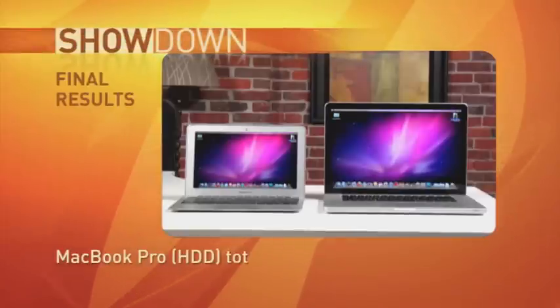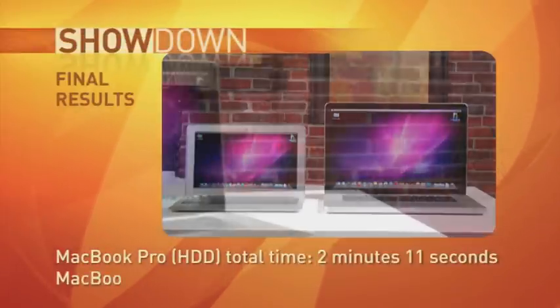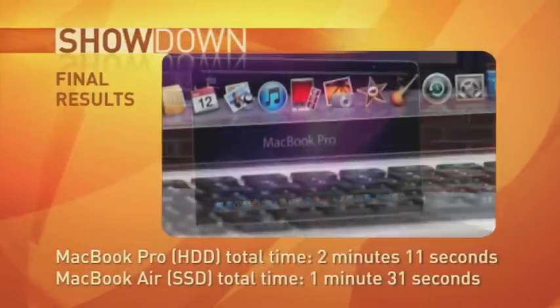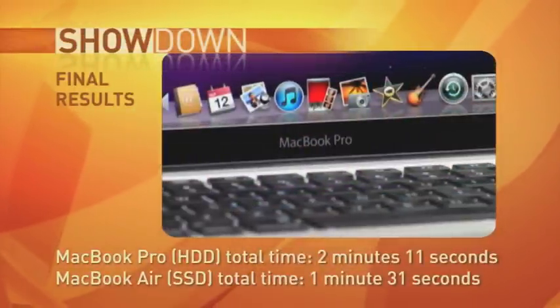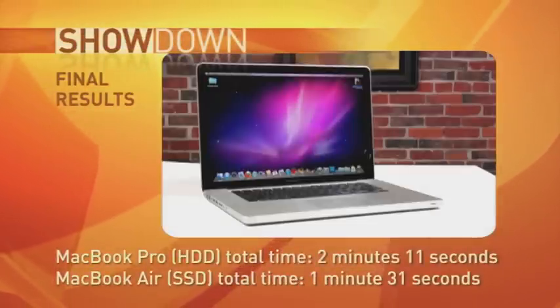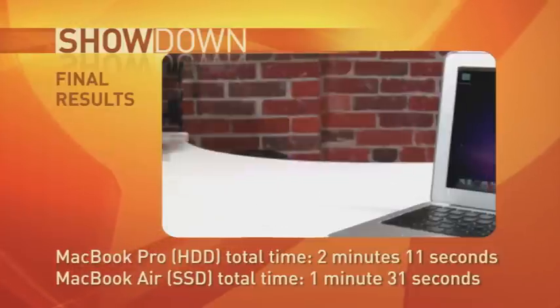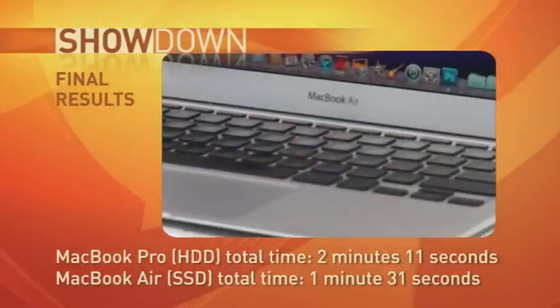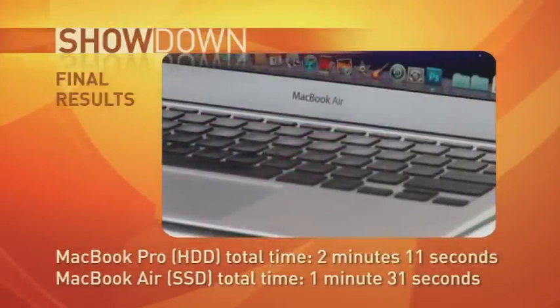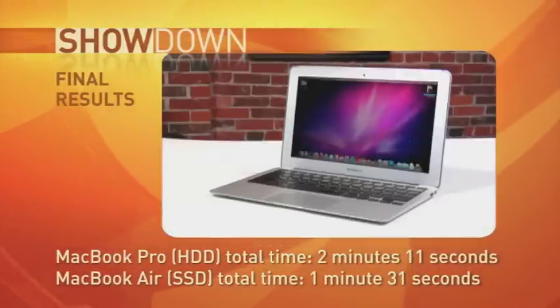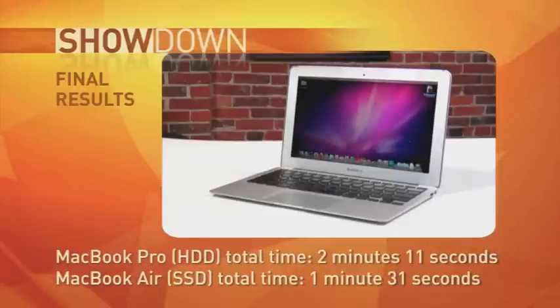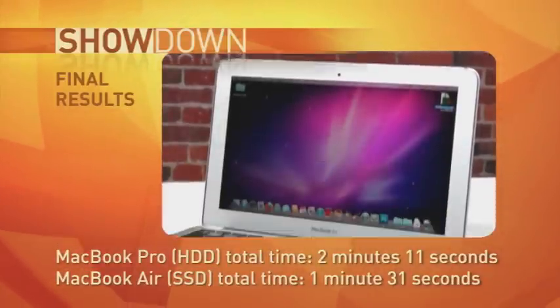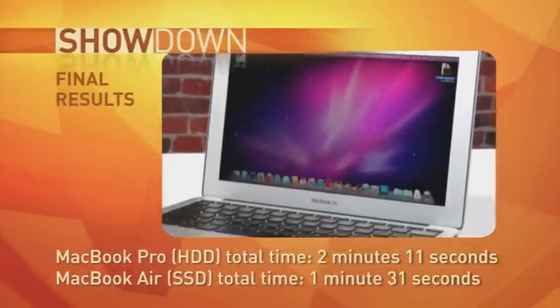So now, the final tally. The hard drive in the more powerful MacBook Pro took a total of 2 minutes, 11 seconds to perform our tasks, while the flash drive, in the less powerful MacBook Air, took 1 minute, 31 seconds, a difference of 40 seconds, making the flash drive about 30% faster.